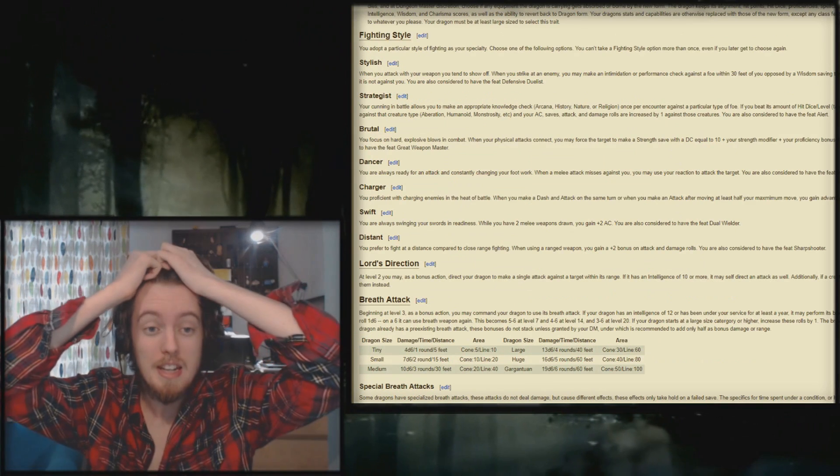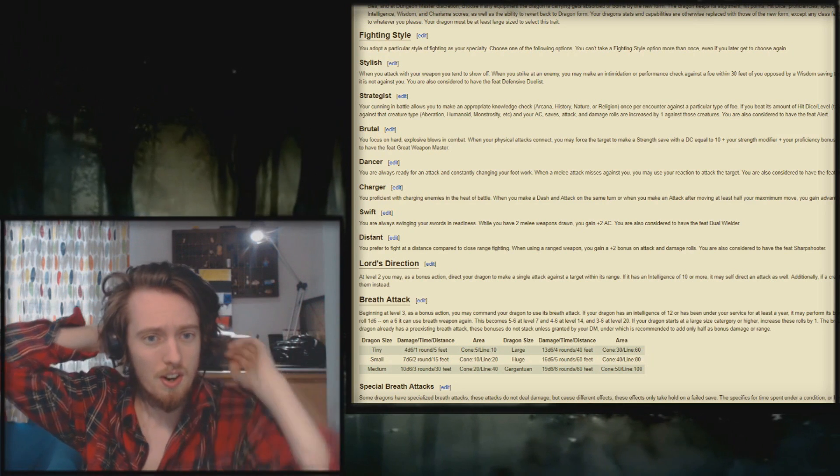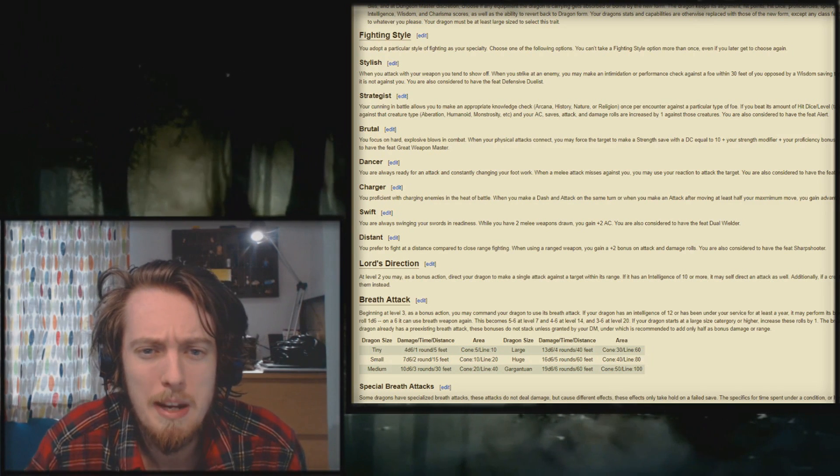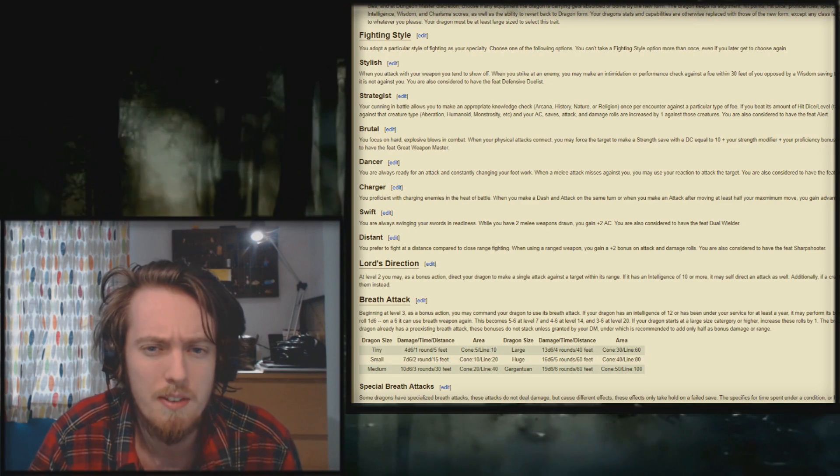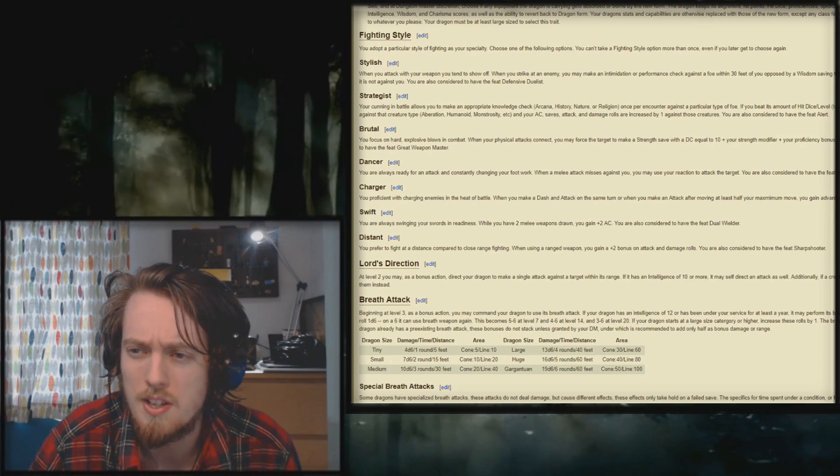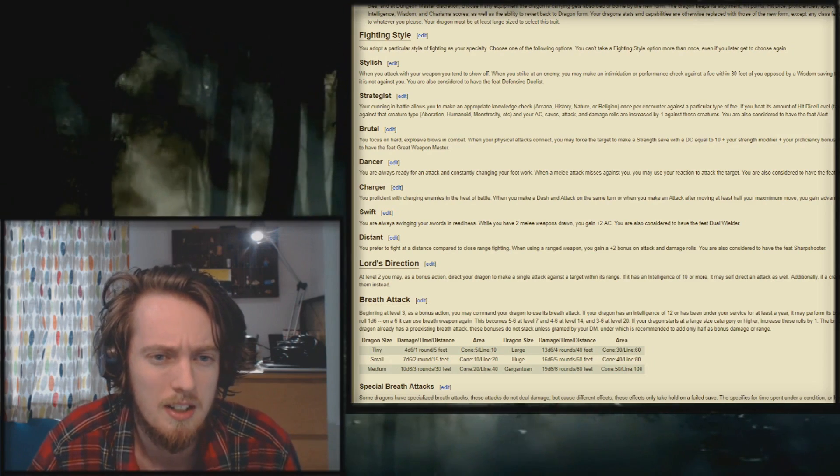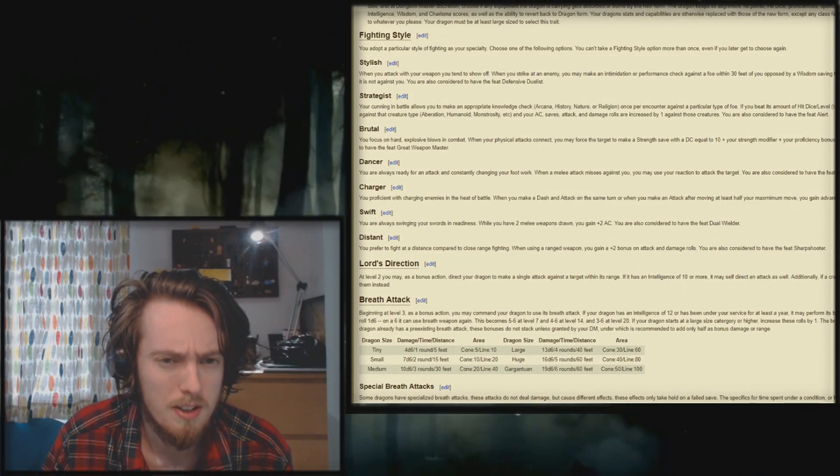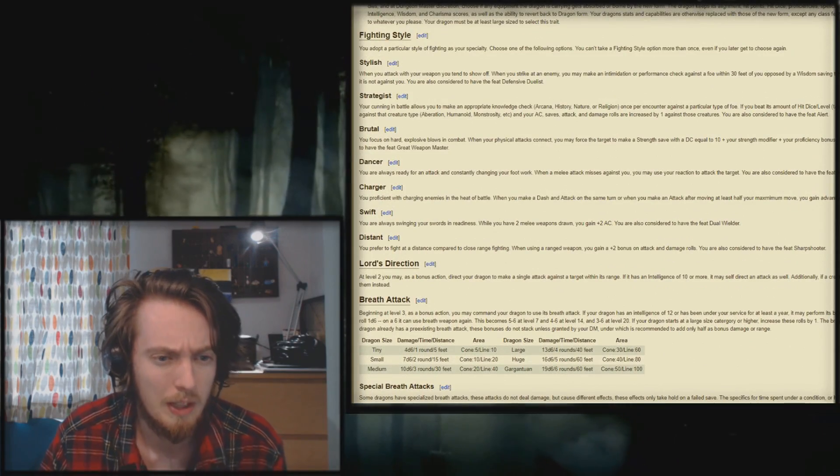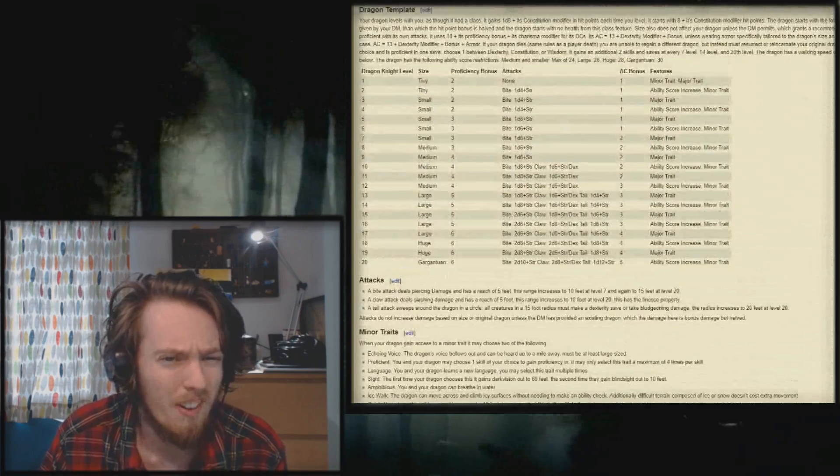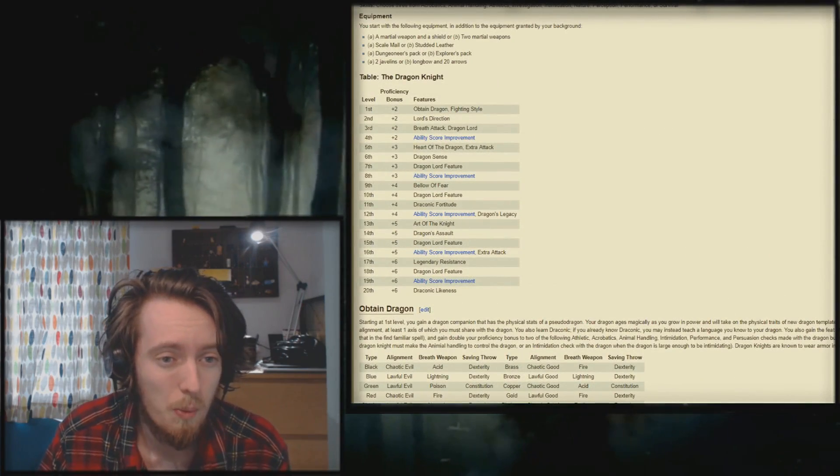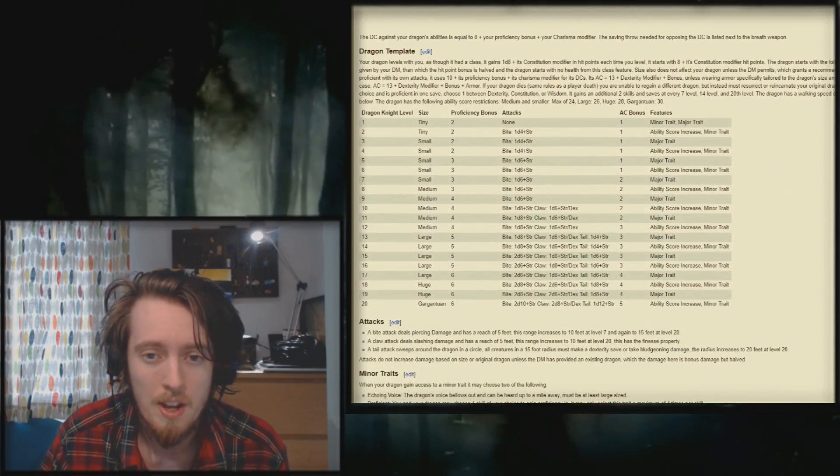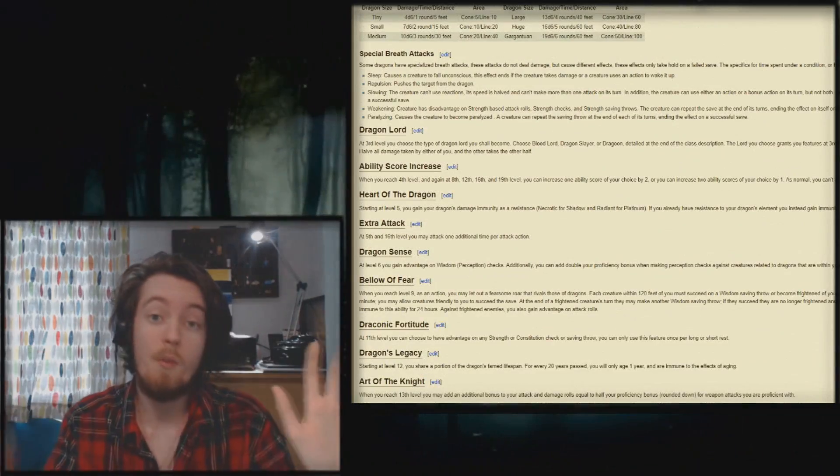You adopt a particular fighting style as your specialty. Stylish: when you strike an enemy, you make an intimidation or performance check against a foe within 30 feet of you, opposed by a wisdom saving throw. If they fail, they focus your attention on you, granting disadvantage on an attack if it's not against you. Right, so I'm actually speechless at some of these things. How do you get so fucking much? You get a fighting style at level 1? Yeah, you get one of these fighting styles at level 1, you also get your dragon at level 1, which also gets a minor trait and a major trait.